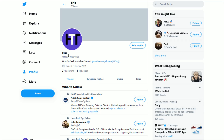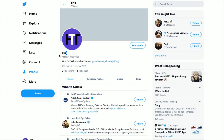Hey guys, in this video I'm going to be going over how you can change the name that's on your Twitter profile. If you're looking for a how-to video on how to change your Twitter handle, I'll have a separate video on how to do that linked down in the description. This is just going to be for the name that is on your Twitter profile.